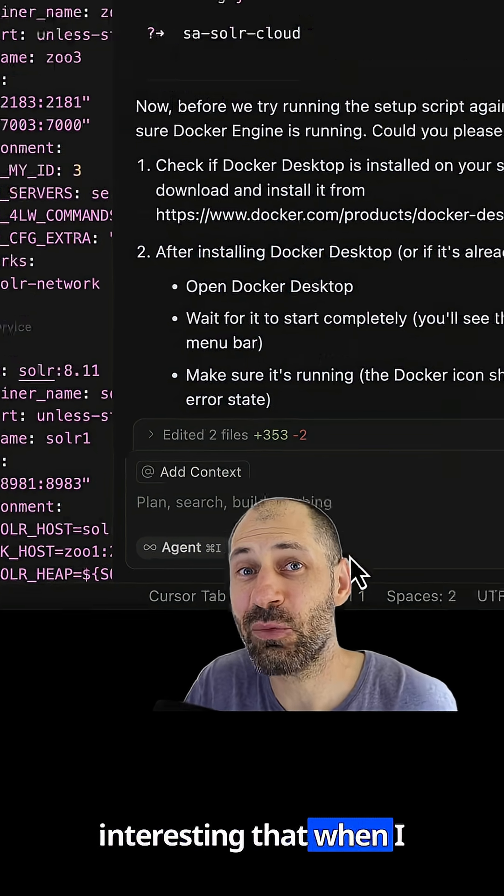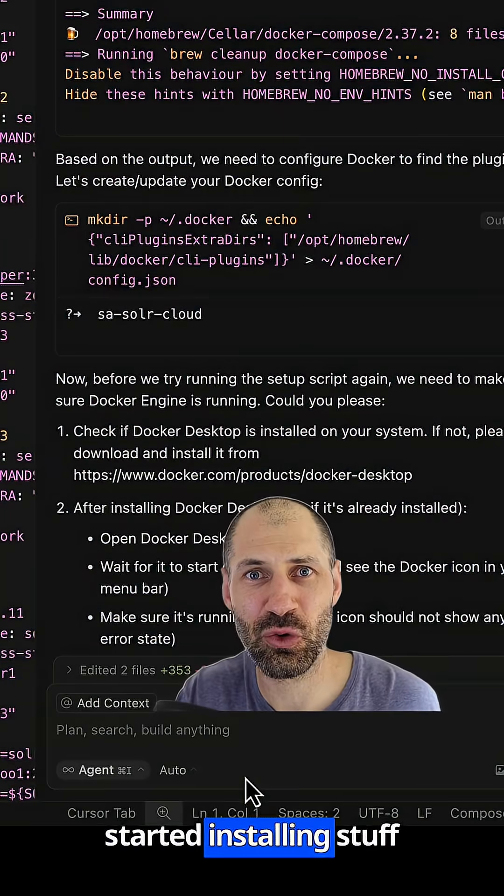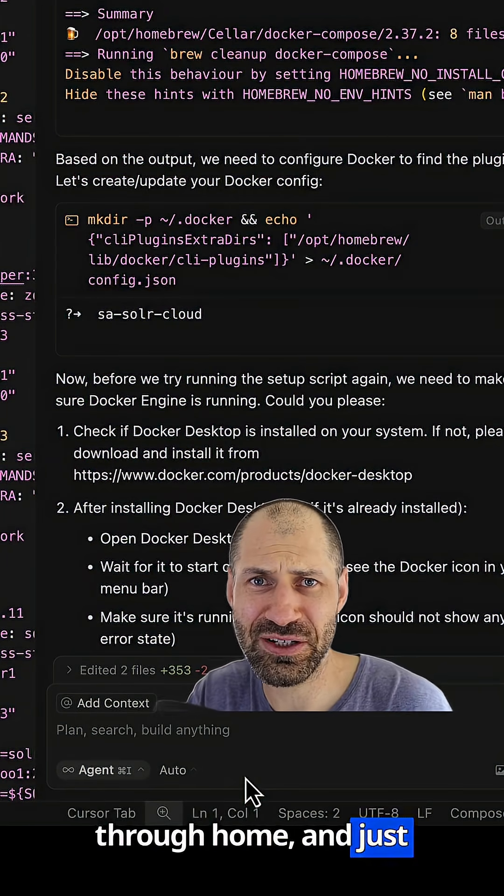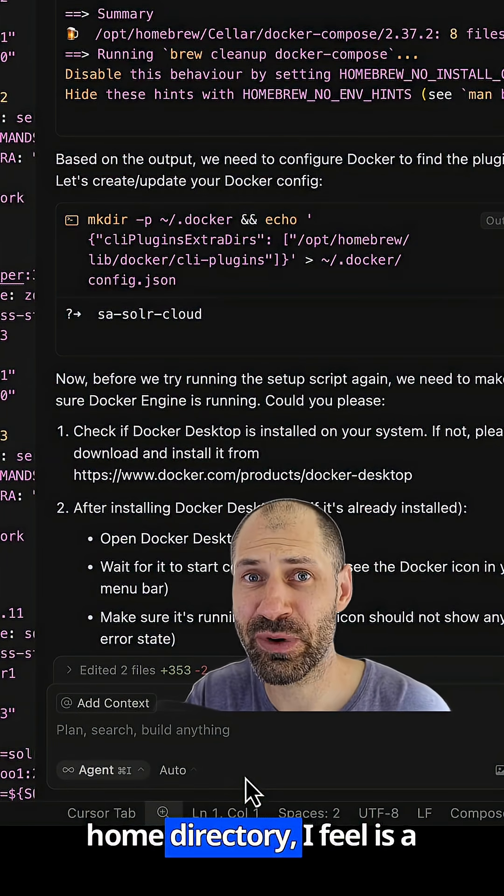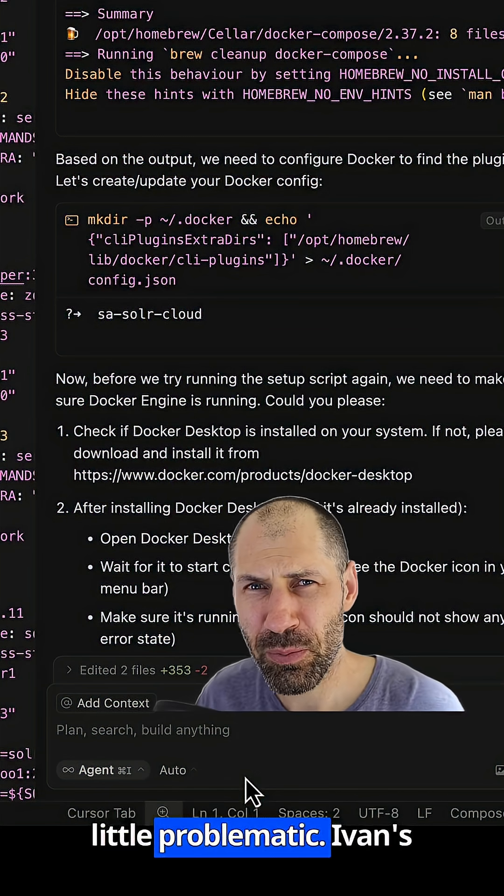But it was just interesting that when I asked it a question, it just started installing stuff through Homebrew and just making changes to my home directory, which I feel is a little problematic.